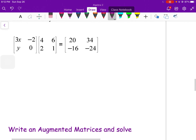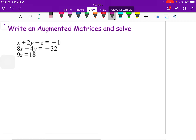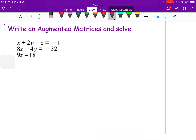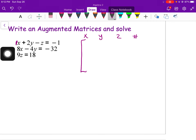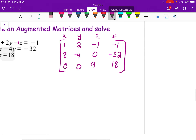This next example is about writing an augmented matrix and solving when some variables are missing from equations. For the augmented matrix, x, y, z, and the constant must all line up. The first row coefficients are 1, 2, negative 1, negative 1. The second row has x and y but no z, so x is 8, y is negative 4, put a zero in for z, and the constant is negative 32. The third equation has no x, no y — z is 9 and the constant is 18.